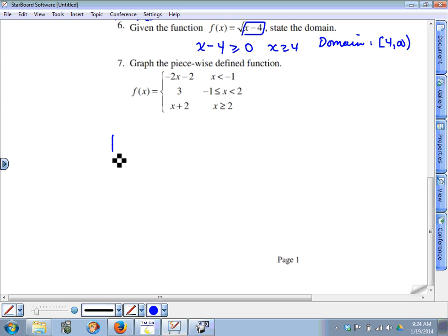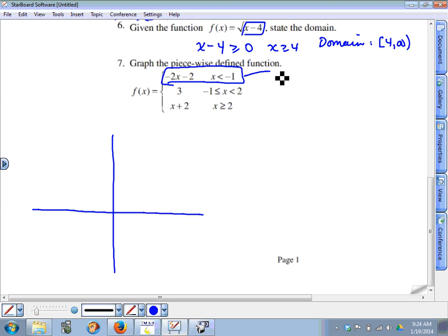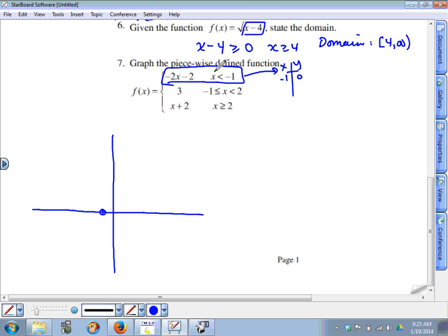Question seven: drawing the graph of a piecewise function. I recommend considering each piece separately and drawing a table of values. For the top piece, even though x cannot equal negative one, we still place a point there as an open circle. Negative two times negative one is two, and two minus two is zero, so at the point negative one comma zero we put an open circle. For x equals negative two: negative two times negative two is four, and four minus two is two, so negative two comma two has a closed circle.